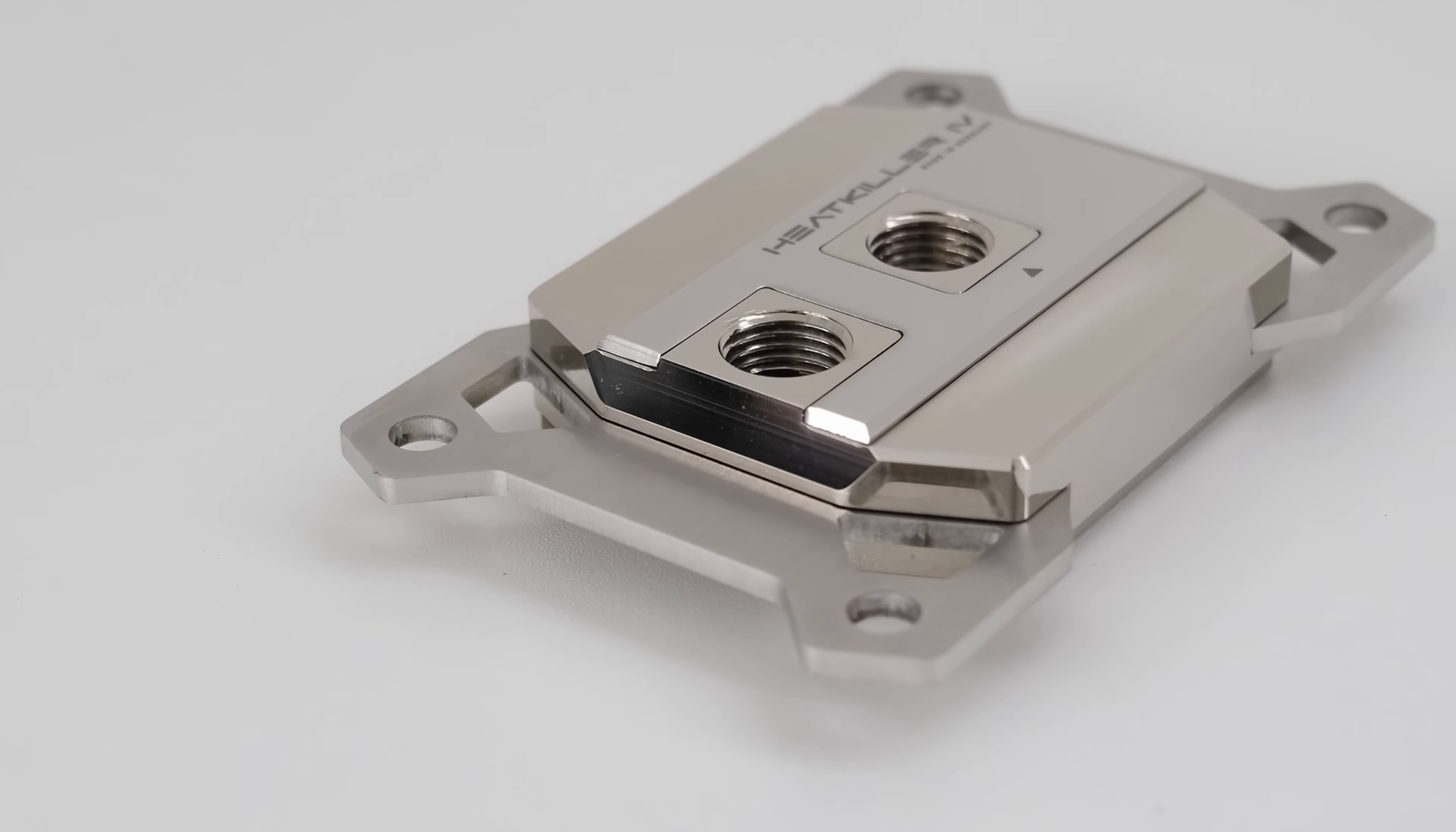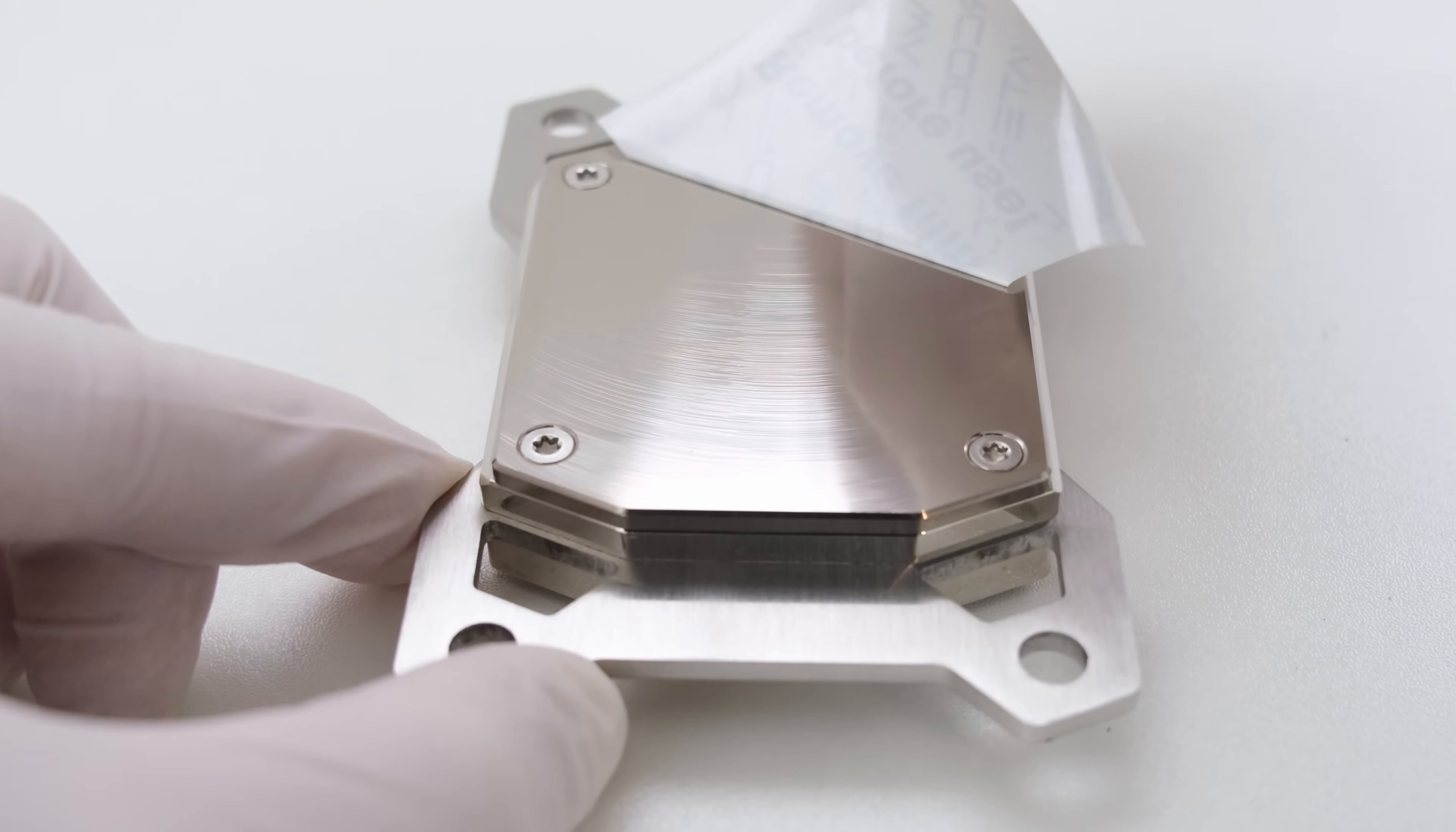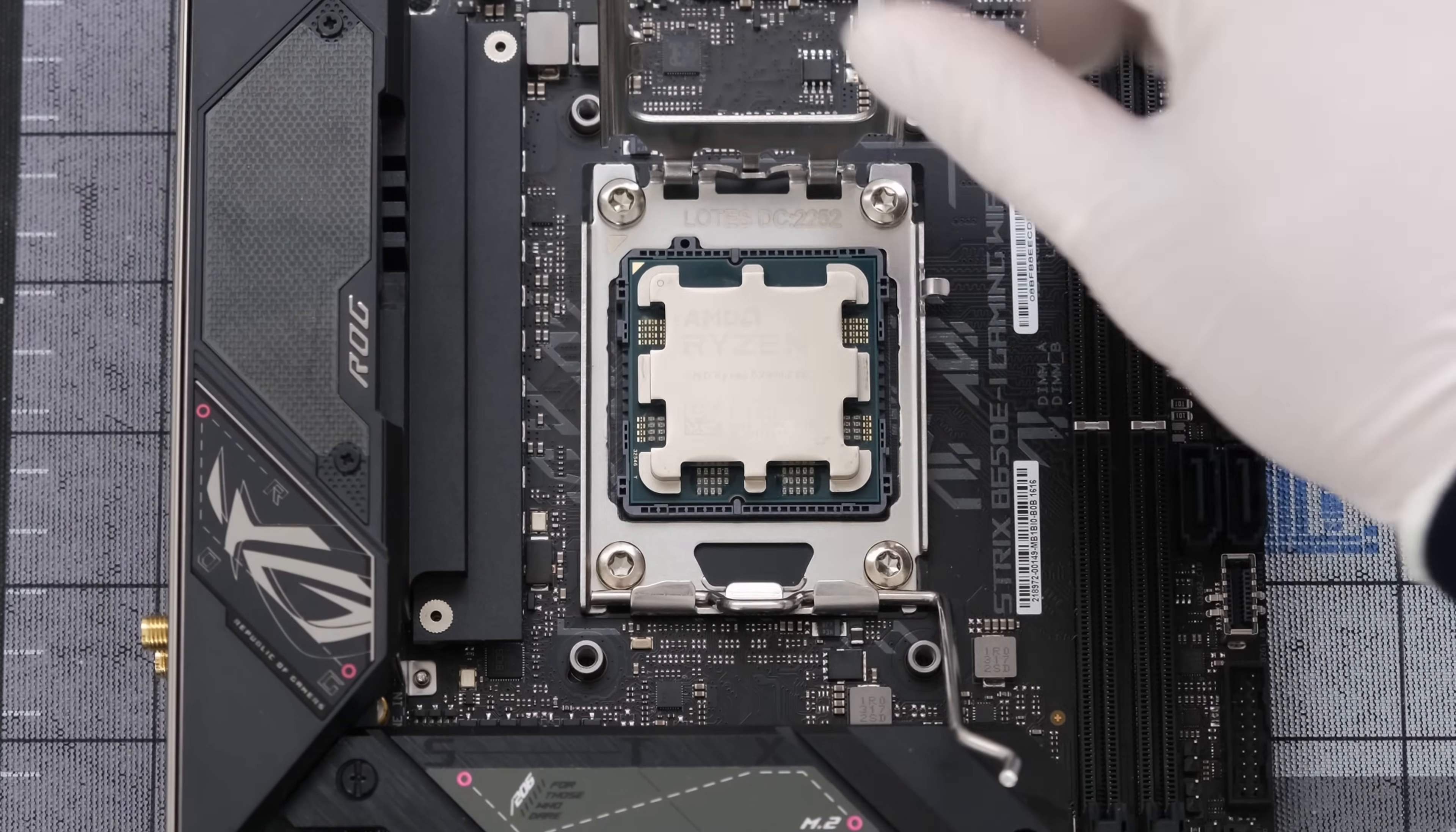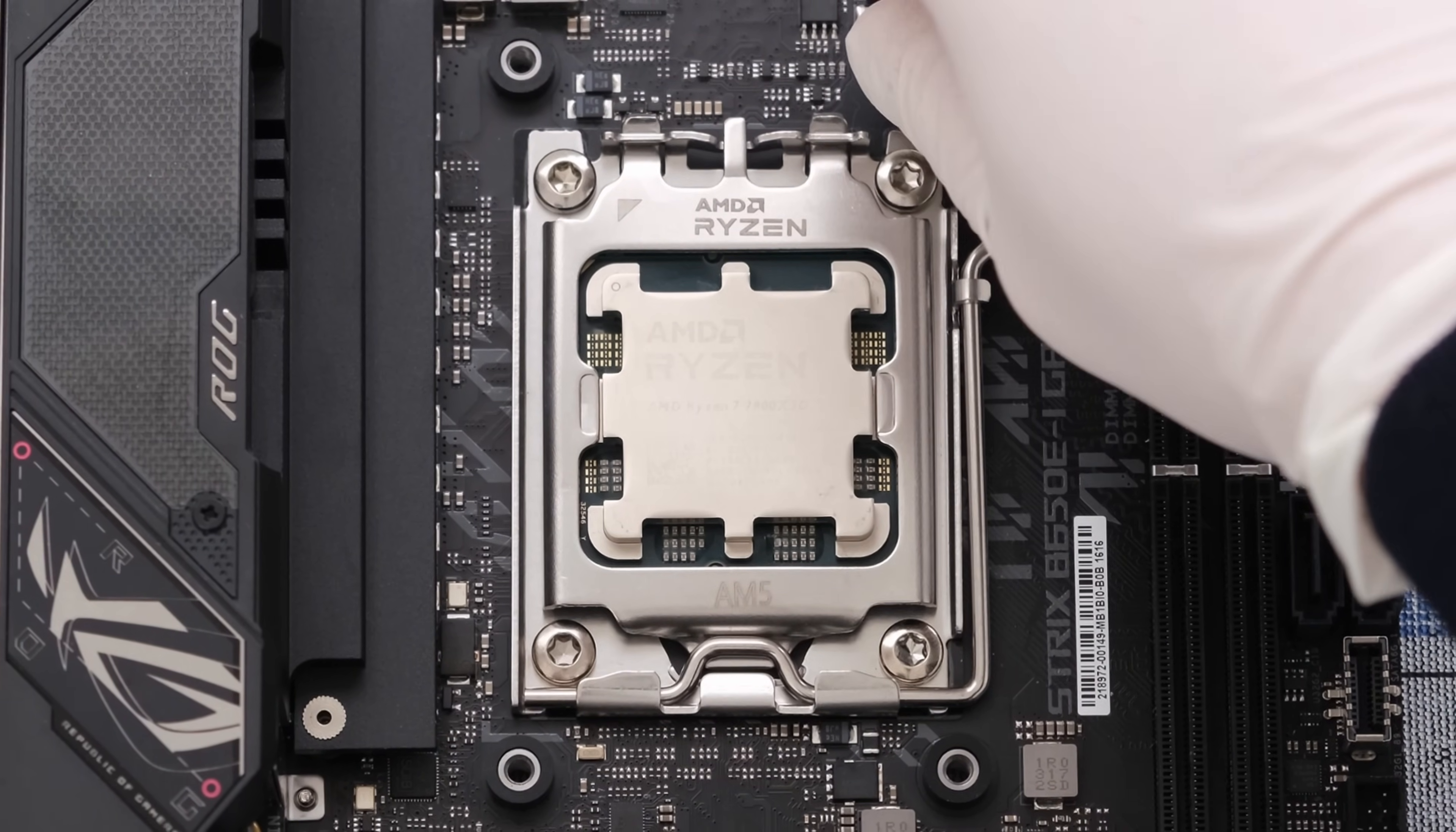To cool the 7800X3D we have the Watercool Heatkiller 4 Pro CPU water block. The upper and cold plate are nickel-plated copper and the brackets are polished stainless steel. The mounting materials are installed by hand and work in connection with the stock motherboard backplate. Let's start the build by placing the 7800X3D into the motherboard, followed by four plastic spacers and four metal studs for the CPU block.